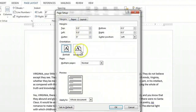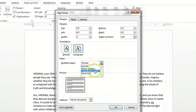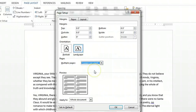We could change it from portrait to landscape orientation. Let's say we want to see multiple pages on two pages per sheet. And we can click OK.